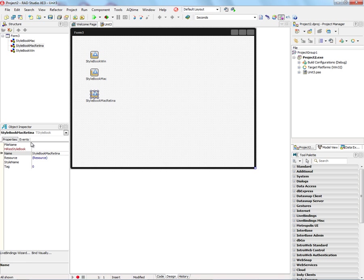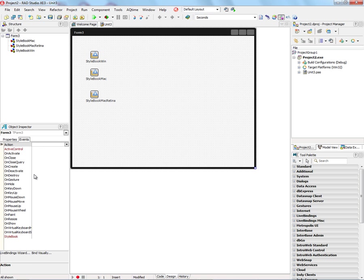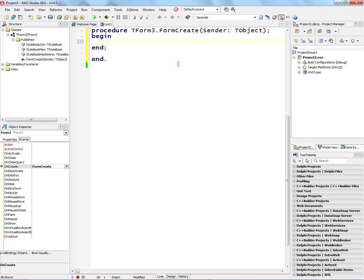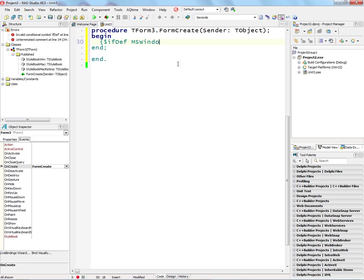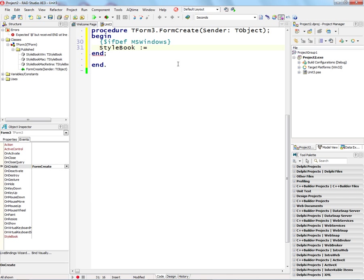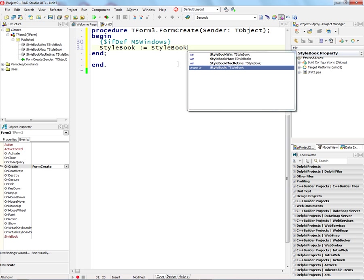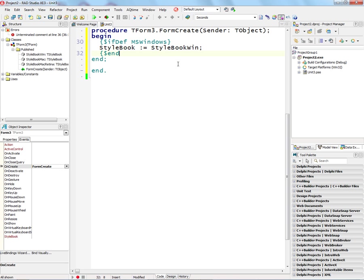And then on the Form Create event, we'll put some code in so that we can choose which Stylebook the application is going to use when it starts up and creates the form. So we'll say ifdef mswindows, and then we'll set the Stylebook for the Form and for the Application to Stylebook Windows, and put the endif.